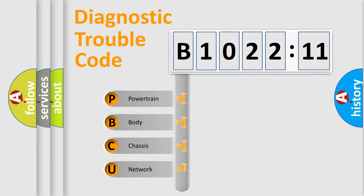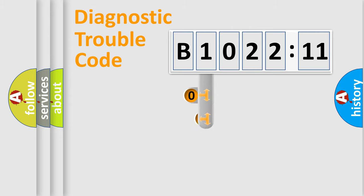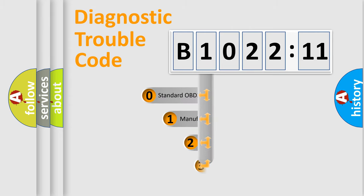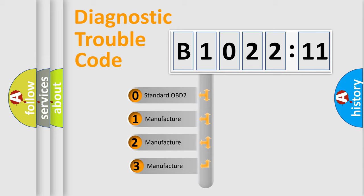We divide the electric system of automobile into four basic units: Powertrain, Body, Chassis, Network. This distribution is defined in the first character code.